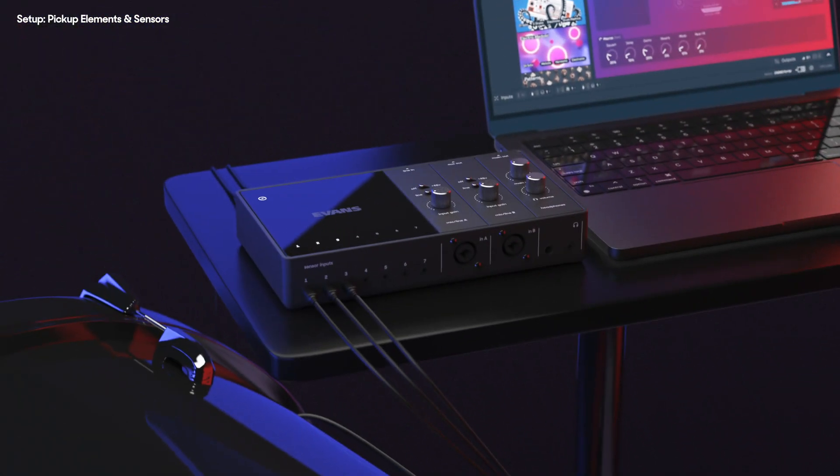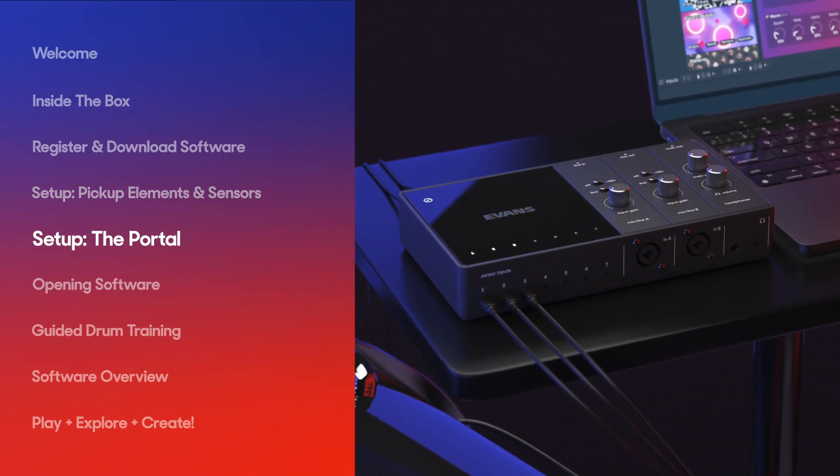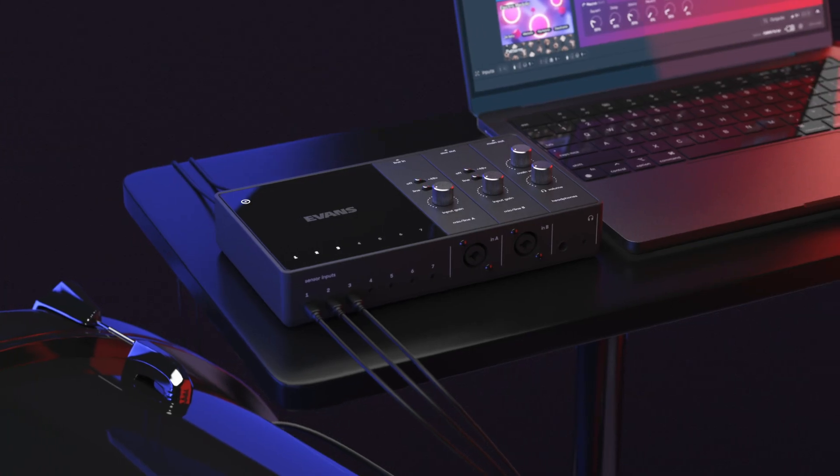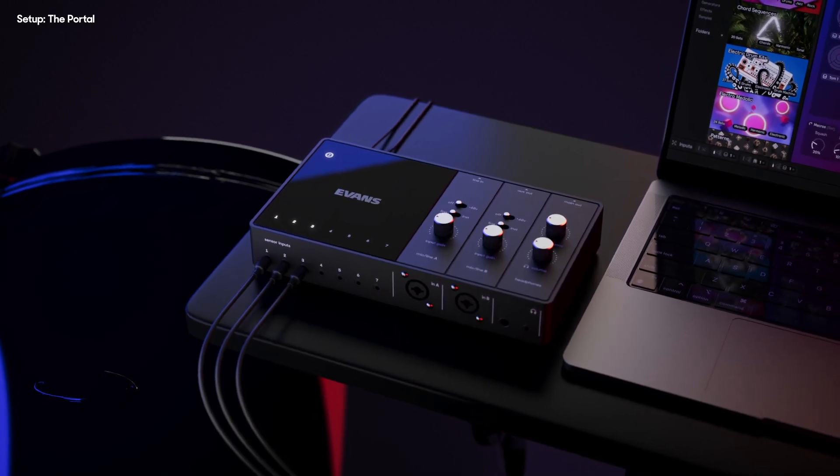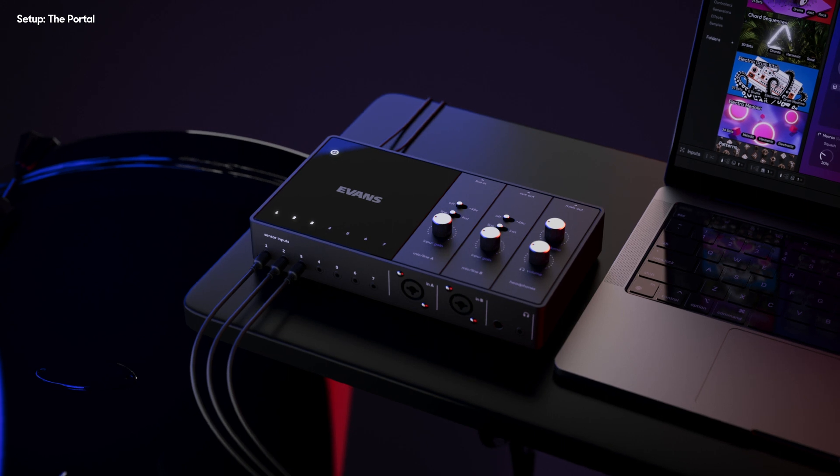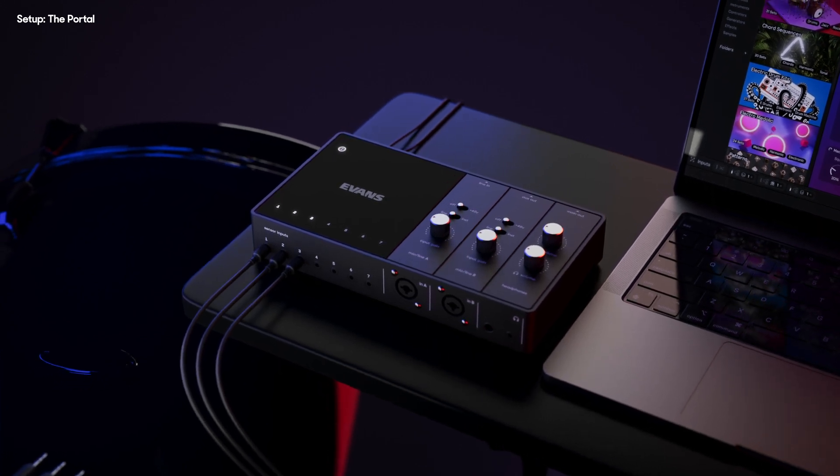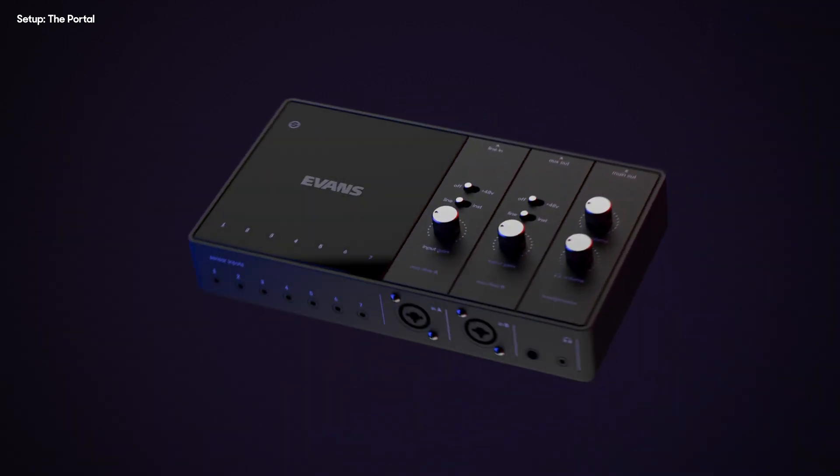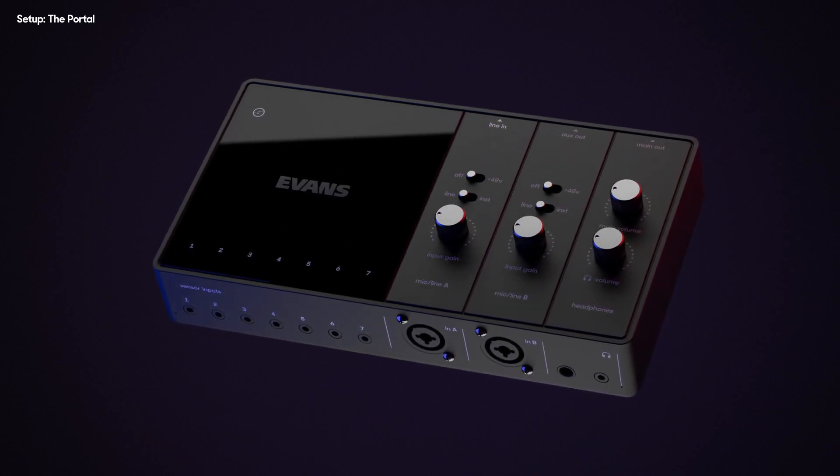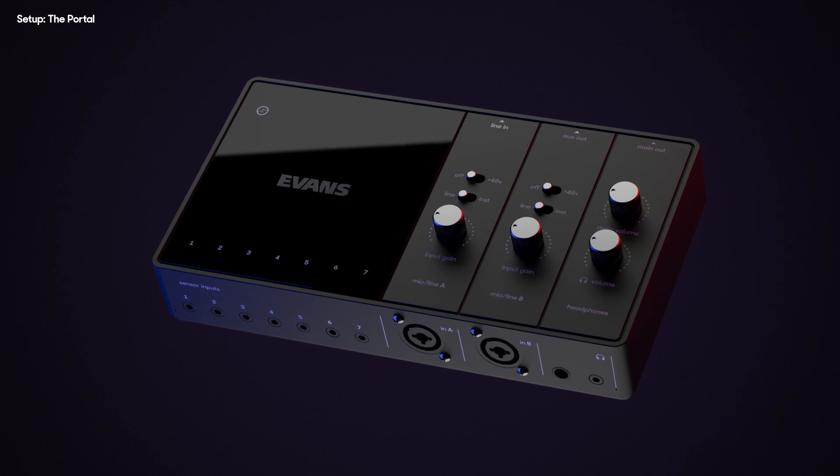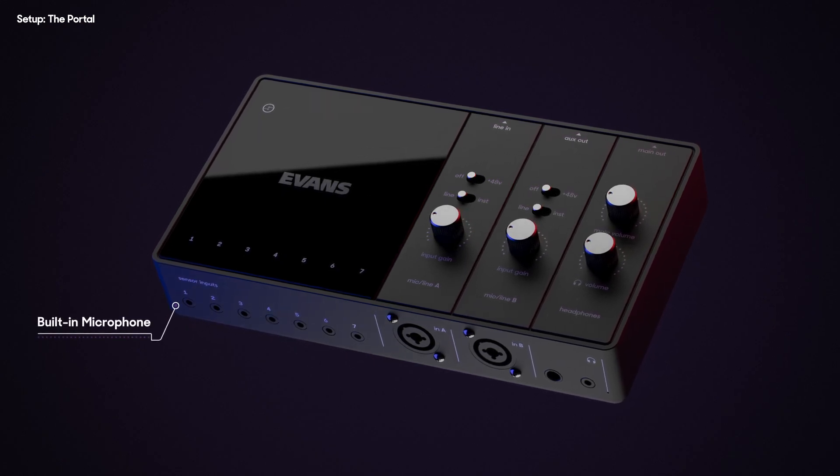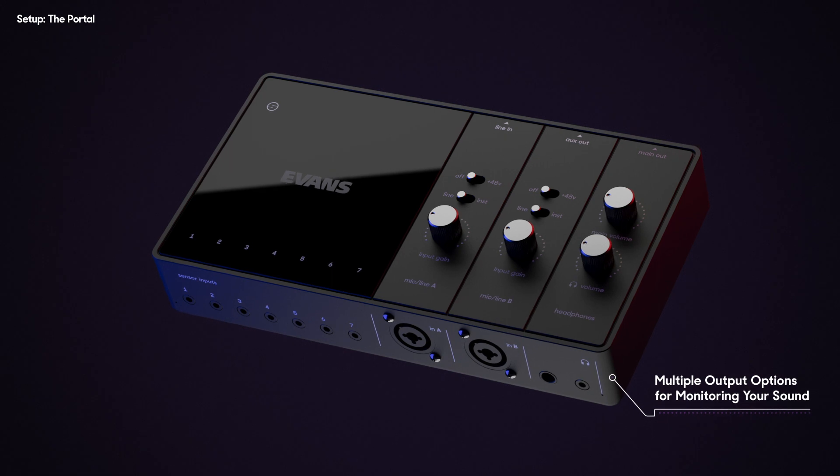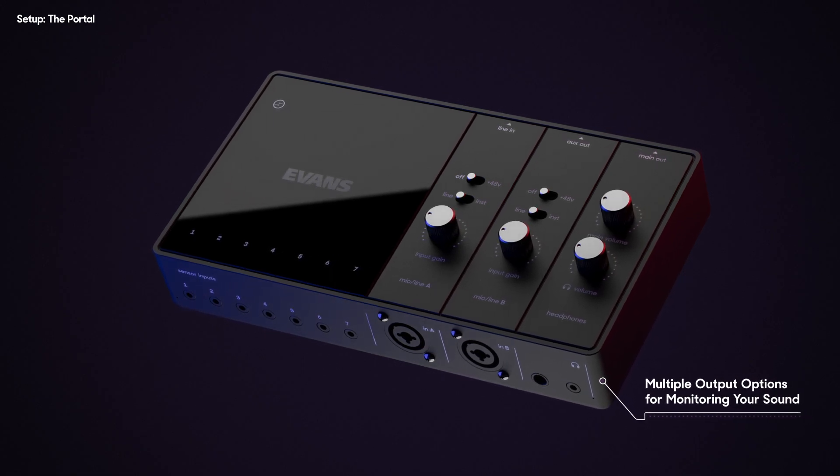Now that your sensors are ready to go, it's time to jump into the portal and connect everything together. The Evans Portal is an audio interface designed by drummers, for drummers. It integrates Sensory Percussion's many inputs and outputs, seamlessly routing everything to the Sensory Percussion software and back out. Perfect for stage and studio, it features a built-in mic for smart crosstalk cancellation and multiple output options for monitoring your sound, so running the show just works.